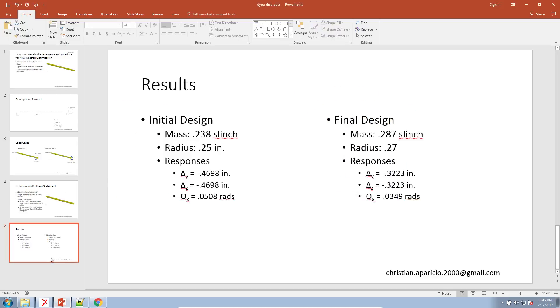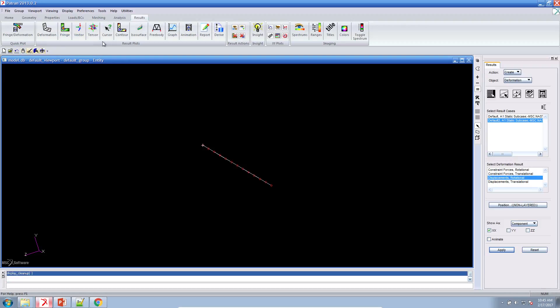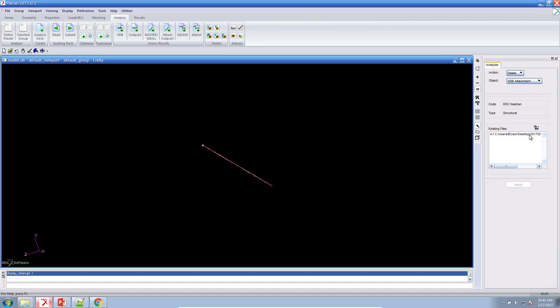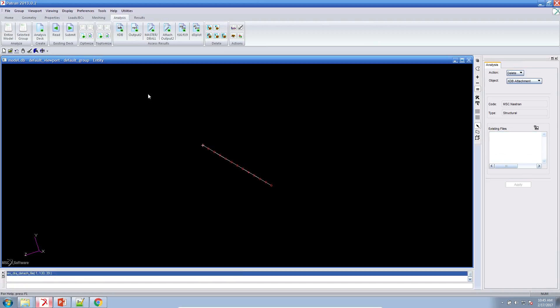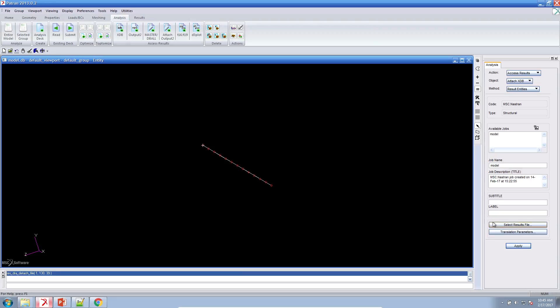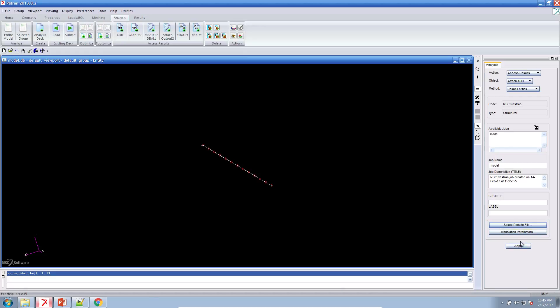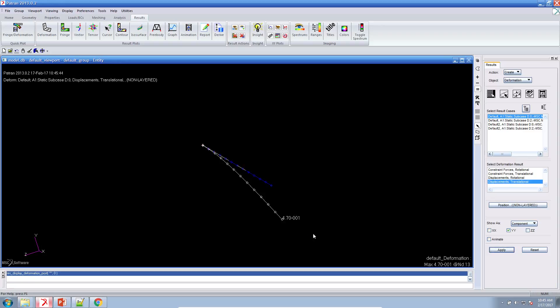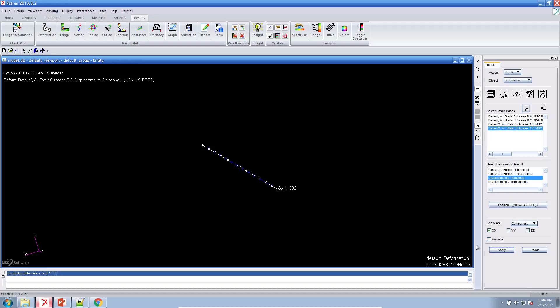So let's go ahead and view the results in Patran. There is a result file that was created during the optimization process. That result file contains both the original structural results and the new optimization structural results. So I'll go ahead and attach those to our Patran database. And let's go ahead and view what the original deflection was at the tip. And that was 0.47 inches. Let's find out what our new deflection was. And that was 0.322 inches. Let's go ahead and view our original rotation at the tip. That was 0.05 and our new rotation of the tip is now 0.0349 radians.